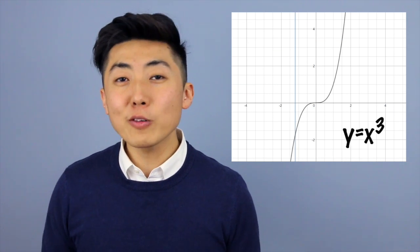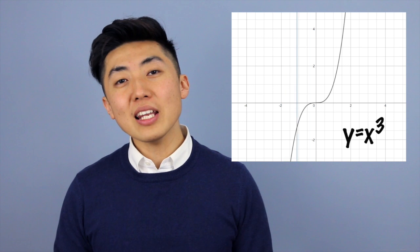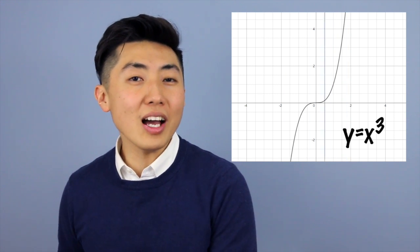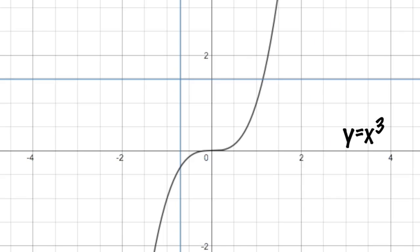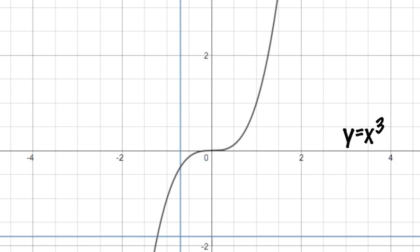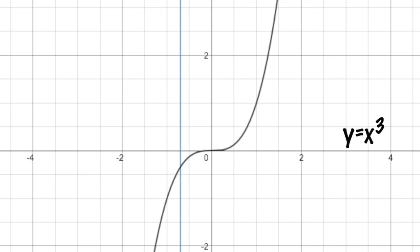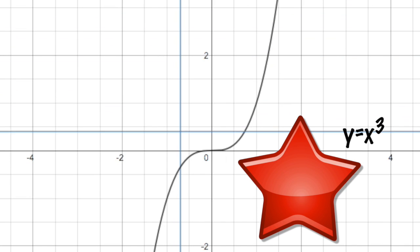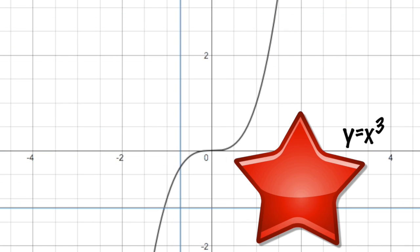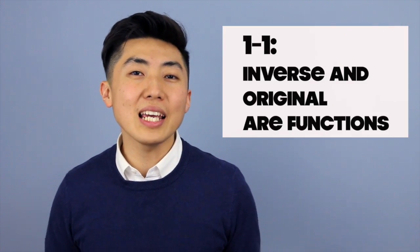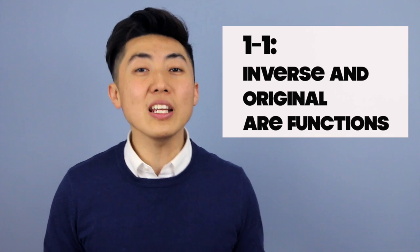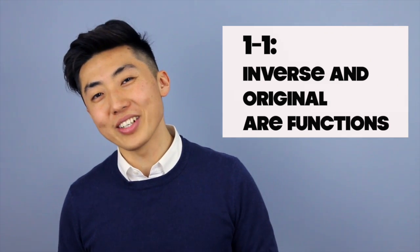Let's look at y equals x cubed. If we graph this function, no matter where we draw a vertical line we only pass through it once, and no matter where we draw a horizontal line we also only pass through it once. This is an example of a one-to-one function. Now why do we need to know one-to-one functions? This ties in with our next topic — inverse functions. A one-to-one function is a function whose inverse is also a function.